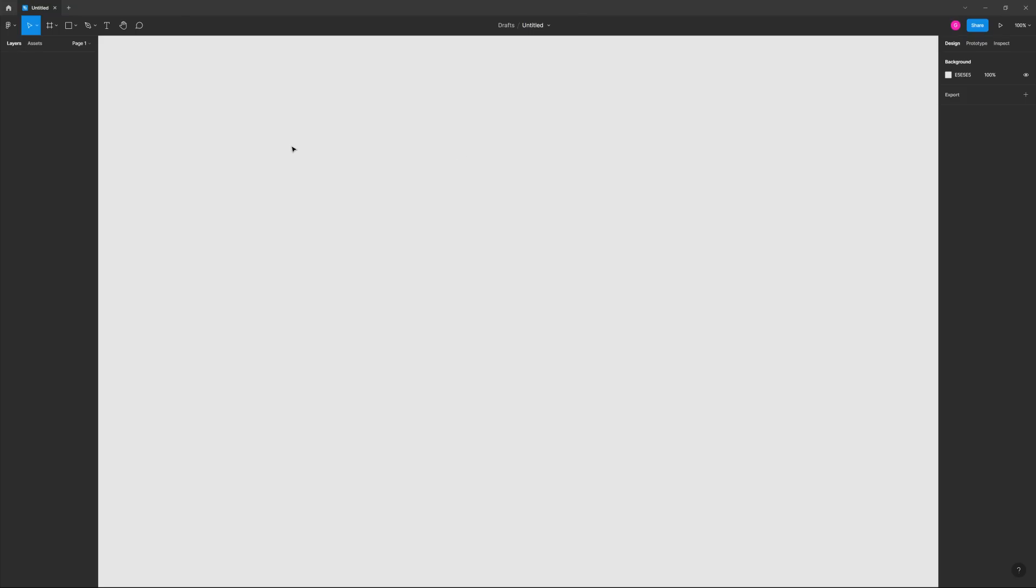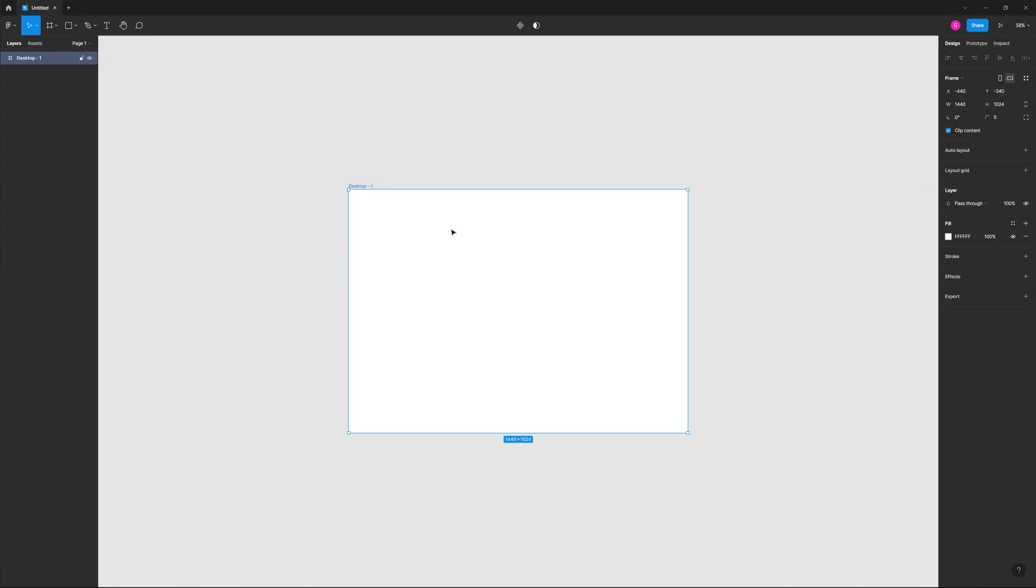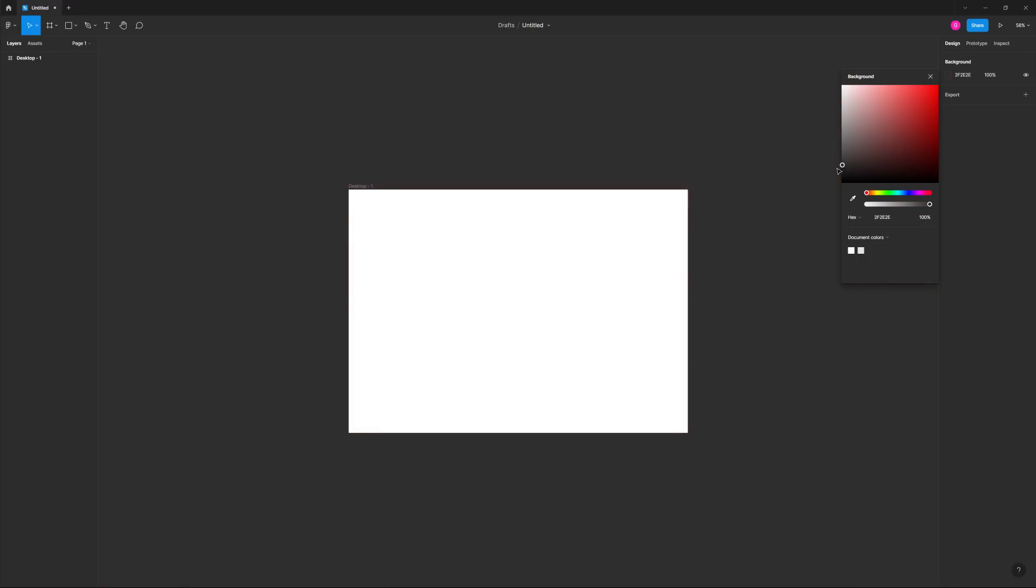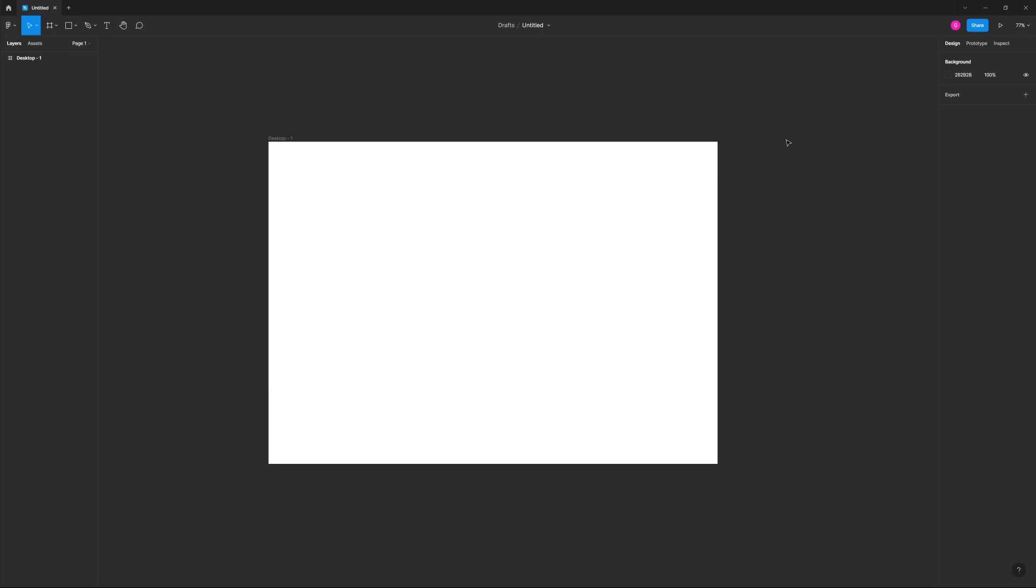Alright, so here I am within a brand new Figma document. You also might be wondering why you don't see me. Well, I have limited time, so you don't get to see my face here in the left corner. So what we want to do first, let's just go ahead and create a frame. We'll just use desktop right here. I'm also going to change the background here, something darker.